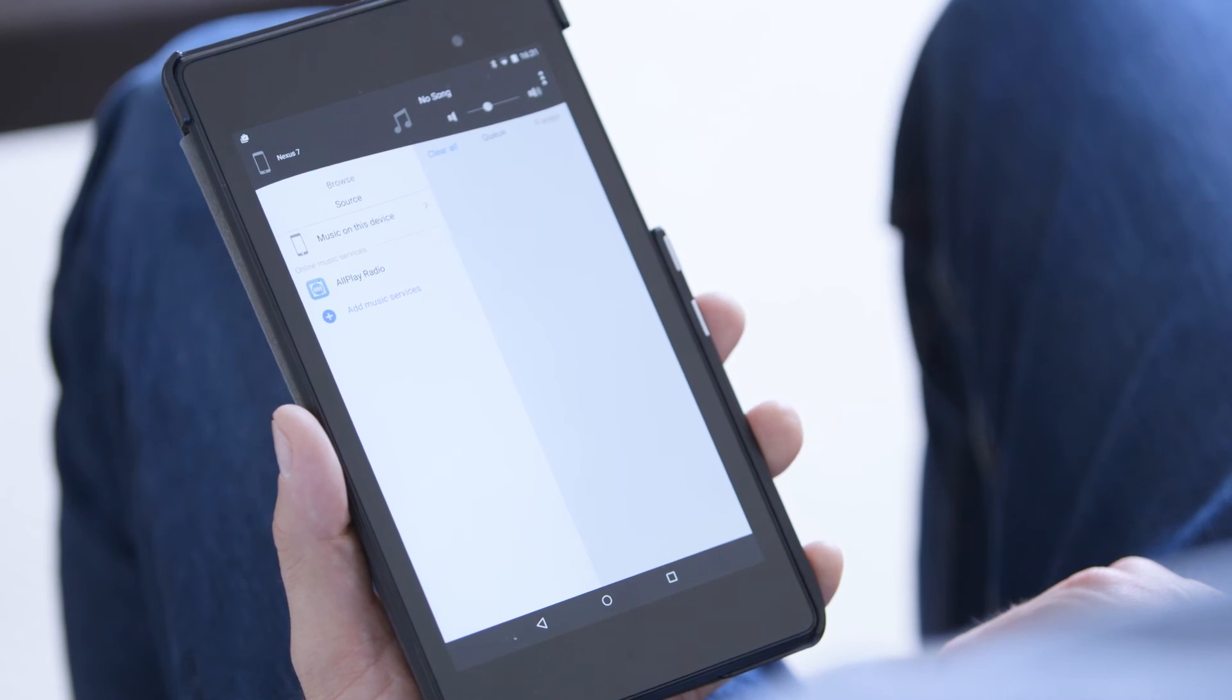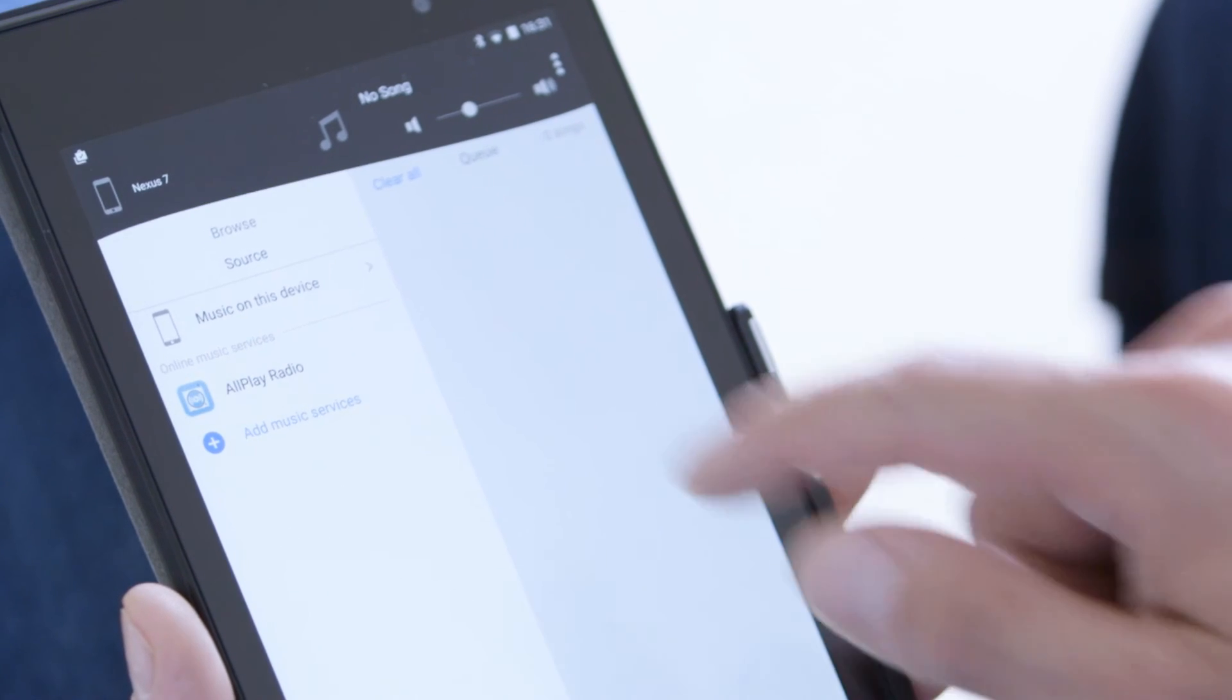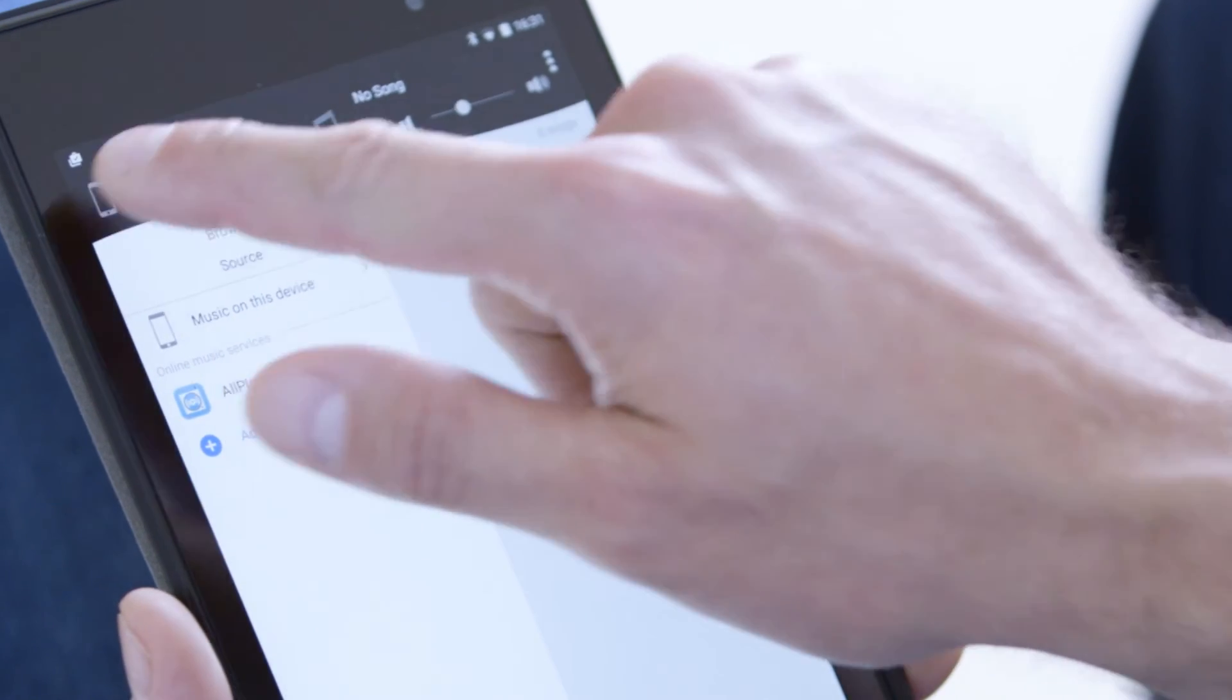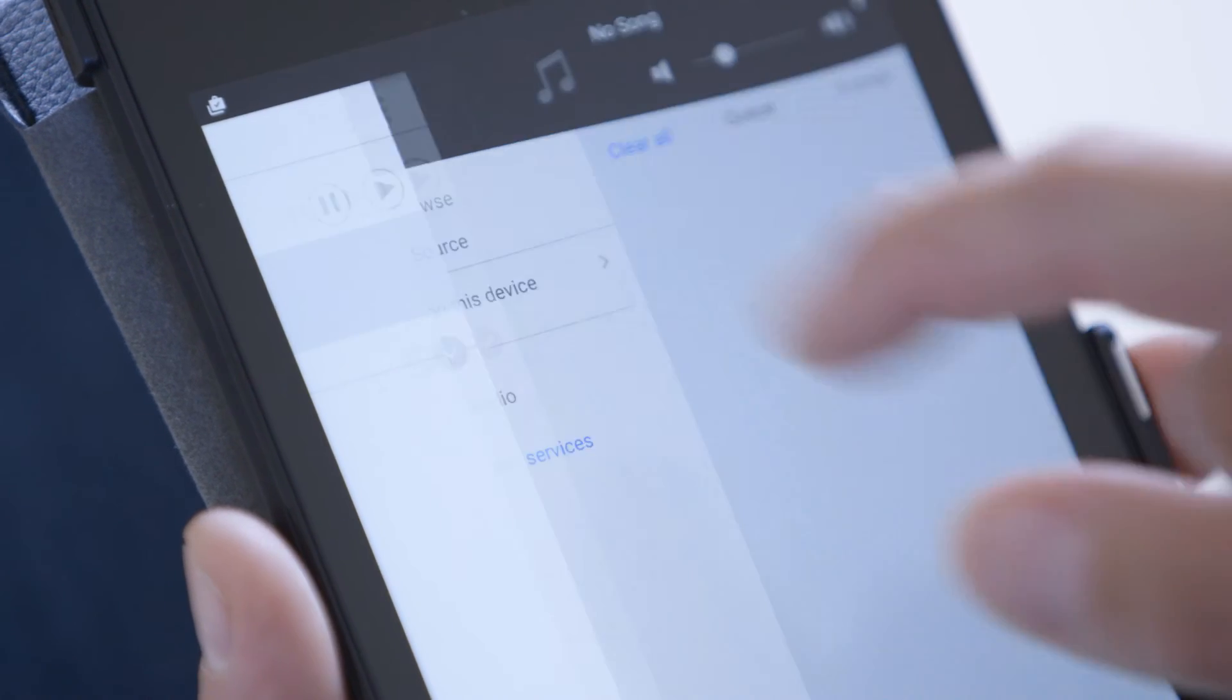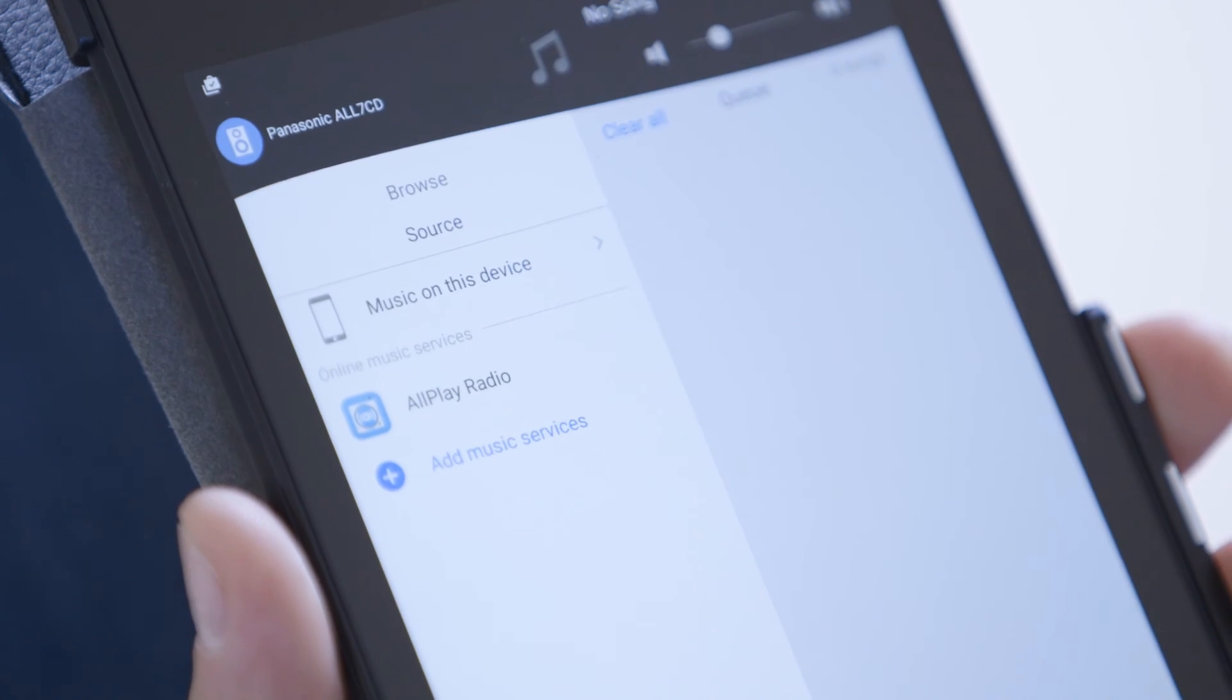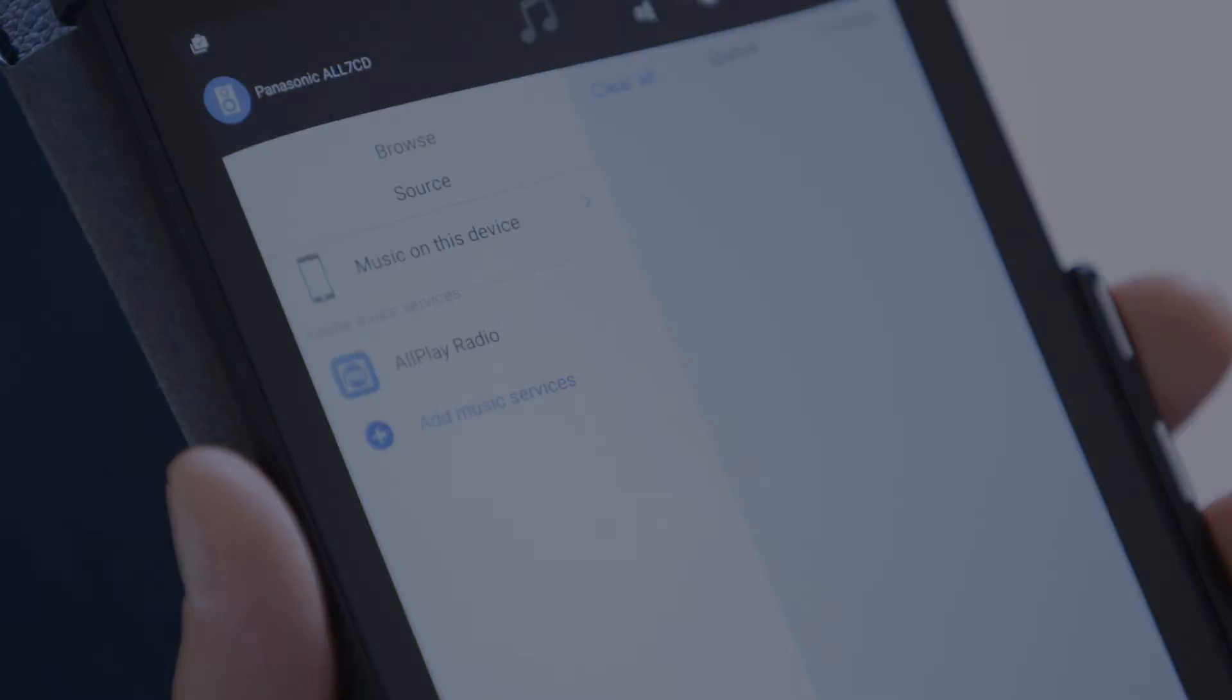Tap the device icon in the top left corner of the app and select the Panasonic All7CD.